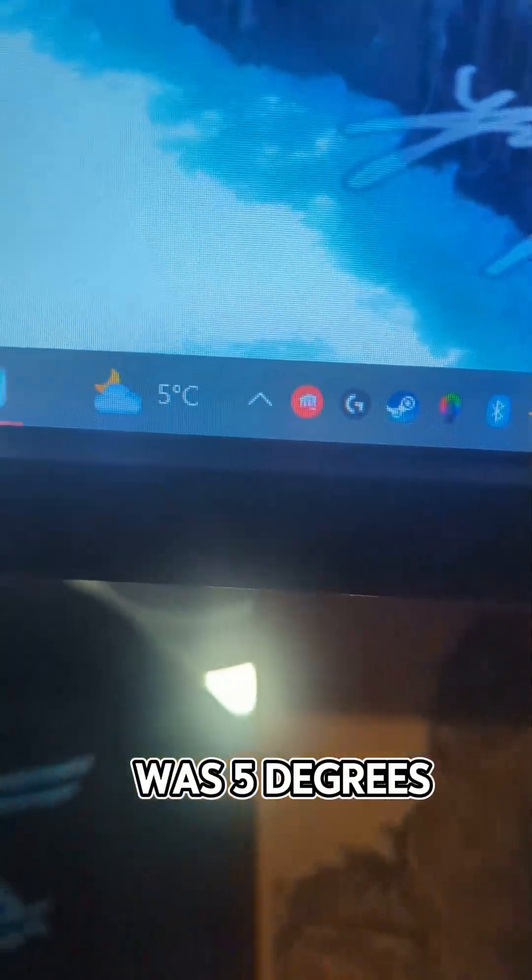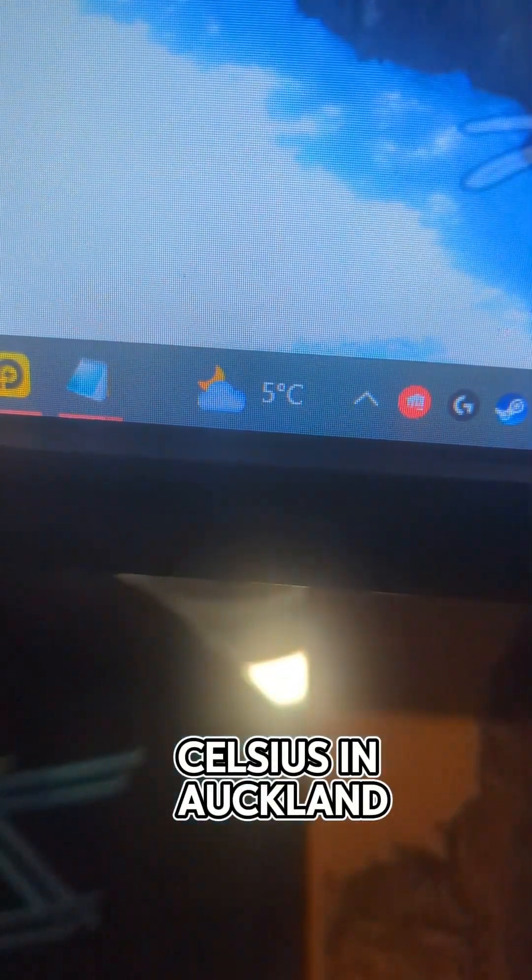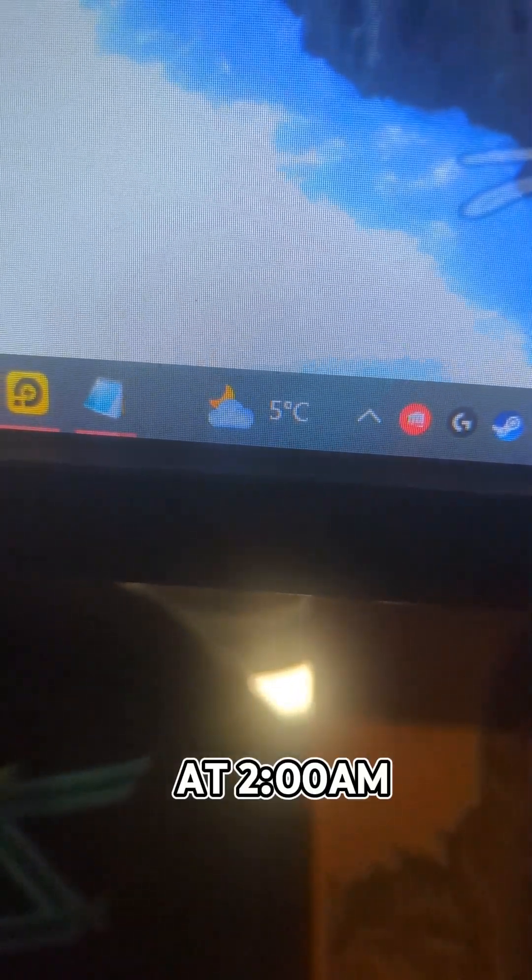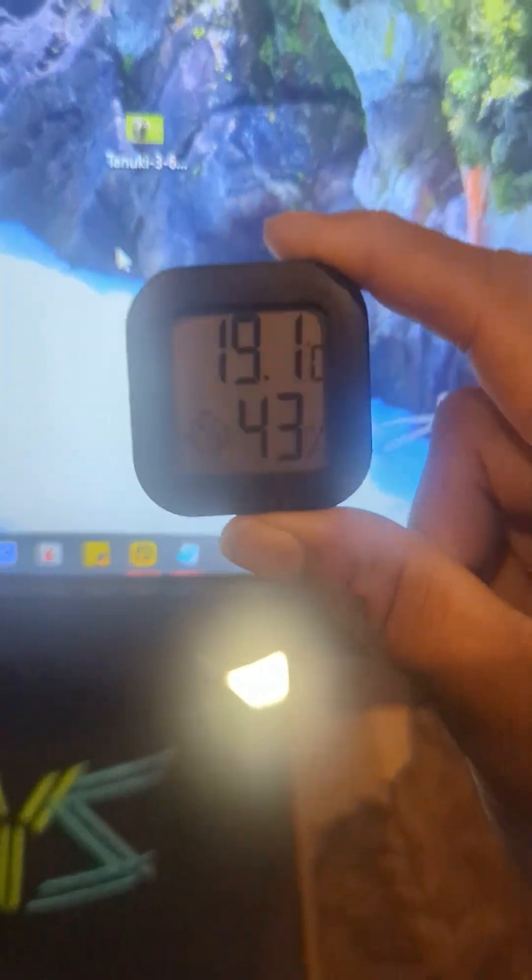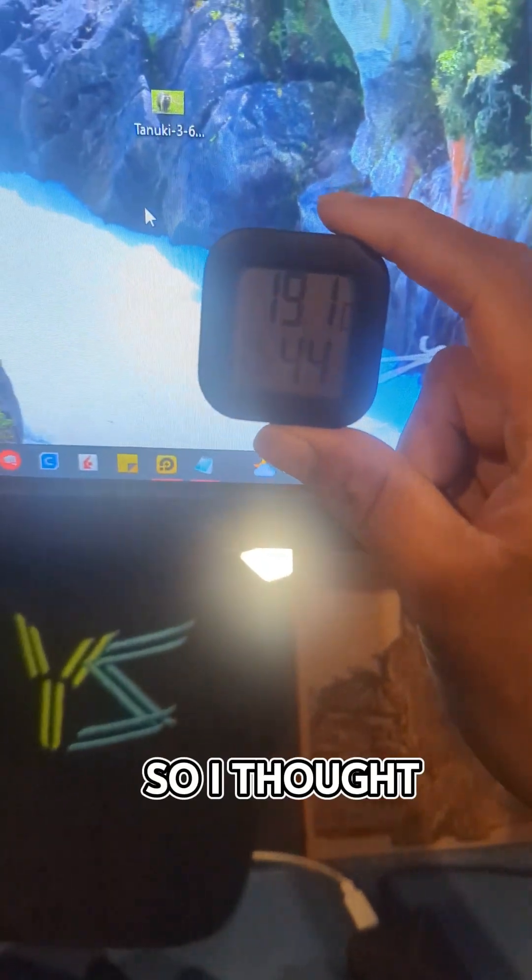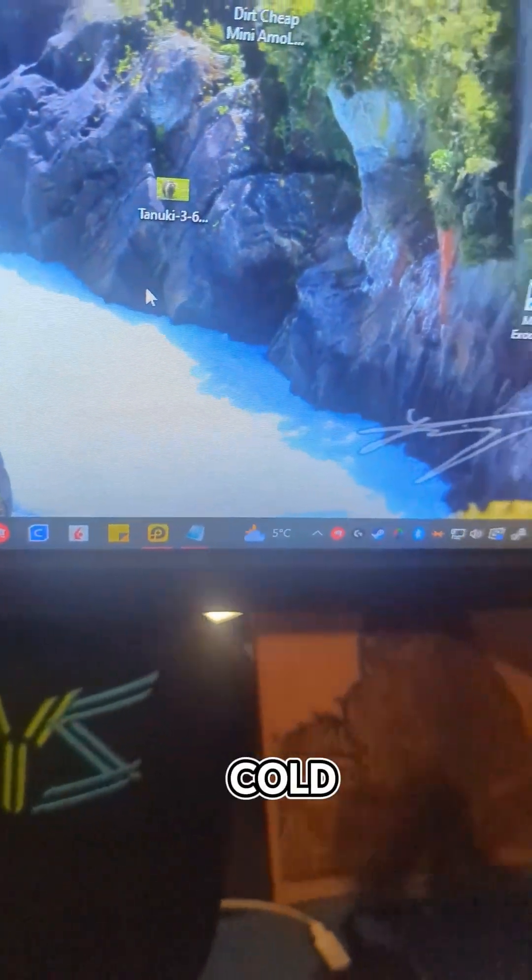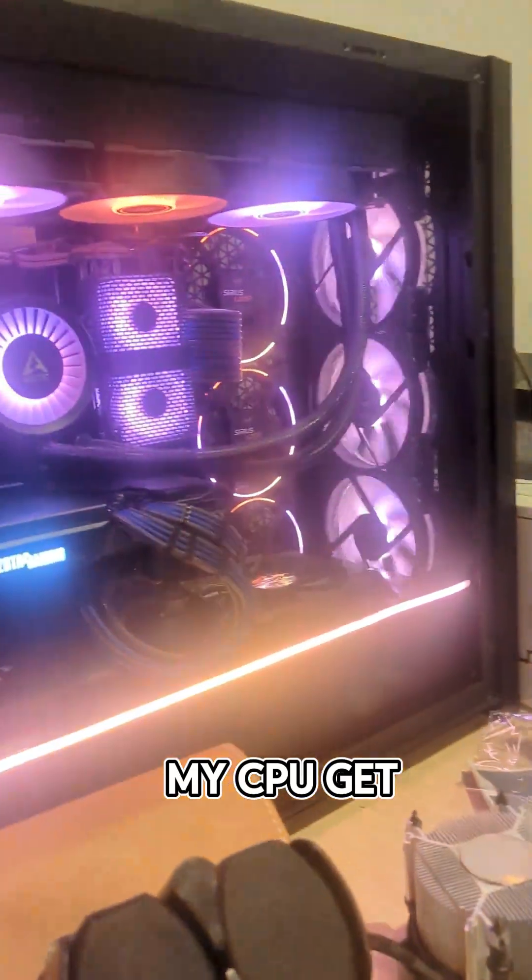Last night it was 5 degrees celsius in Auckland at 2am. It was about 19 degrees celsius in the room I'm in and it's really cold for me, so I thought if it's this cold, how warm can my CPU get?